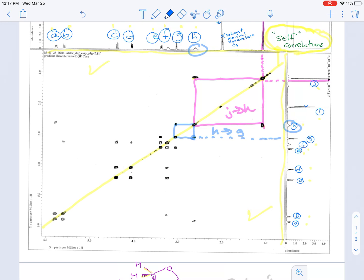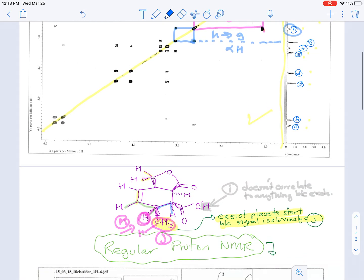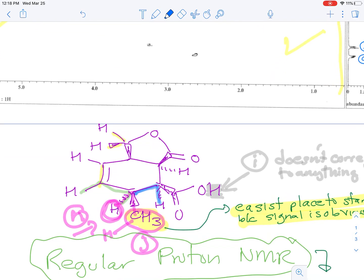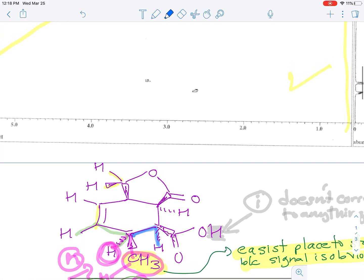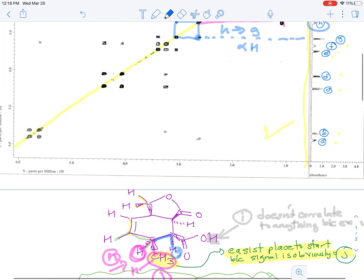And that particular signal has to be the alpha hydrogen to the carbonyl because that's the only thing that makes sense. So that makes this signal G.